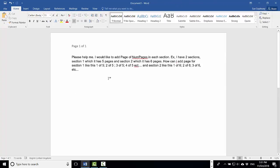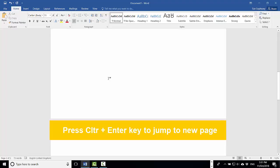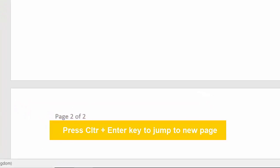Let's create another page. I press Ctrl+Enter to jump to another page. Now we have page 2 of 2. Ctrl+Enter to create another page — page 3 of 3. Ctrl+Enter again — page 4 of 4. One more Ctrl+Enter — page 5 of 5.